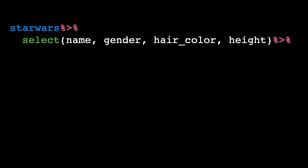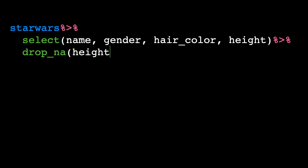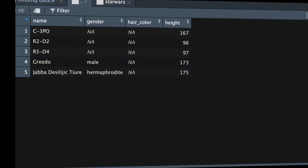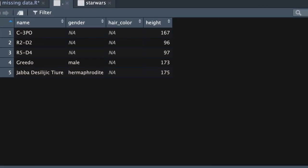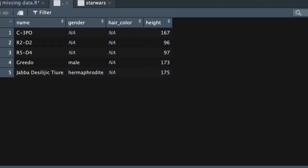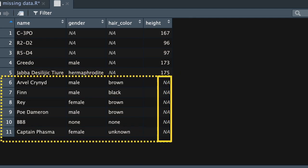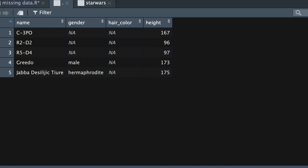Instead of deleting all the rows that have any missing data, we might want to drop just the rows that have missing data from a particular variable — that was strategy number two. To do that we can use the drop_na function, and this tells R which variables to drop missing values from. In this case we want to drop all the missing values from height. Voila — no missing values in the height variable. These are the rows that had missing values in them, and if we remove them we go back to a data set that has no missing values from the height variable.